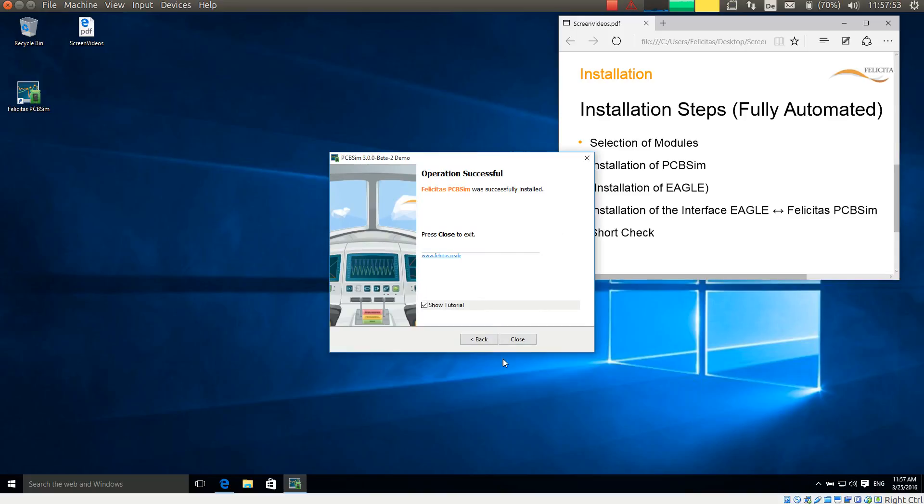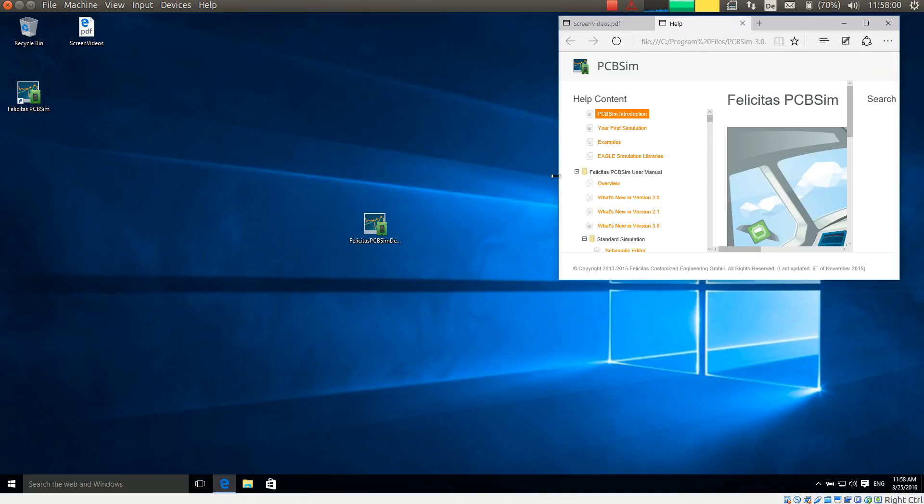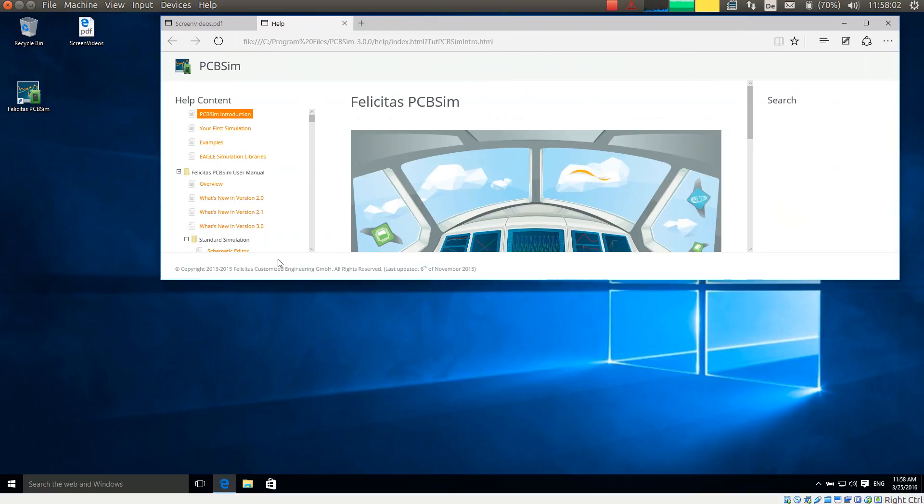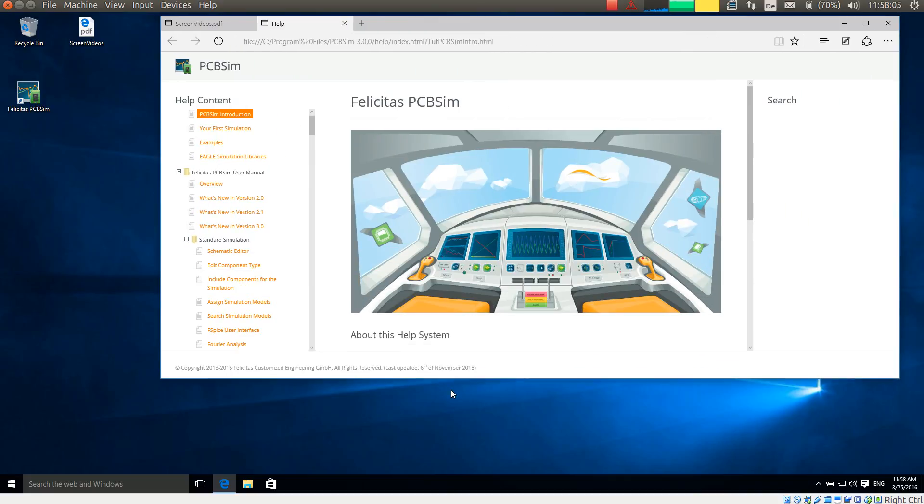PCB sim is already installed now. And if I close this, it will show me the tutorial in the browser. This help is always accessible with PCB sim. Just press the F1 button at any dialog.